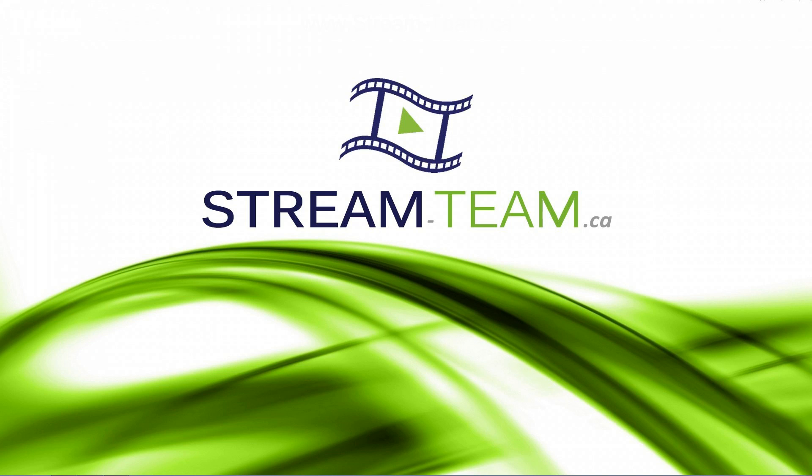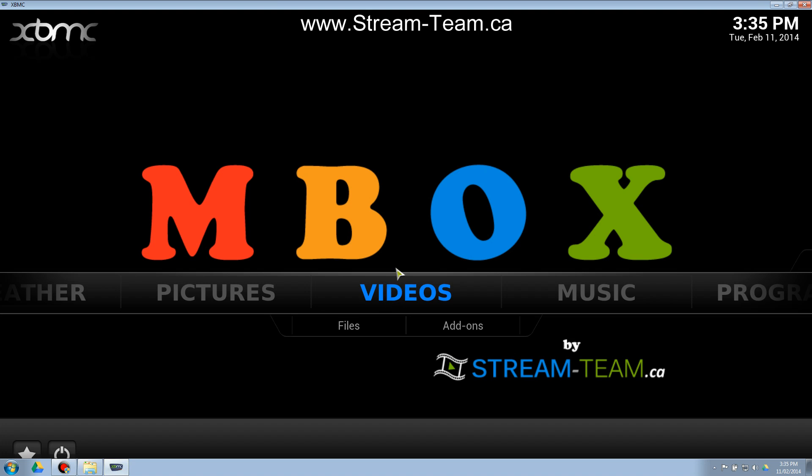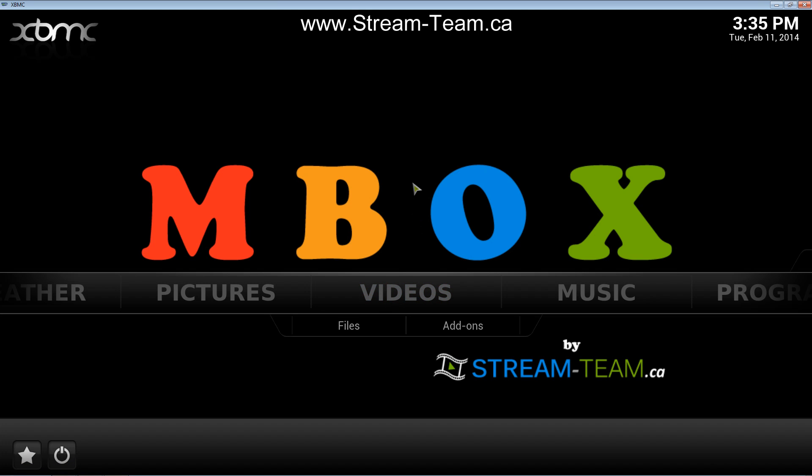Hi everybody, it's Mark from streamteam.ca. In this video I'm going to show you how to install and uninstall a video add-on in XBMC.